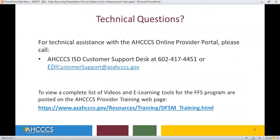This concludes the presentation. For technical assistance with the Access Online Provider Portal, please contact EDI Customer Support or you may contact the Customer Service Support Desk. To view a complete list of videos and e-learning tools for the FFS program, they are posted on the Access Provider Training web page. Thank you.